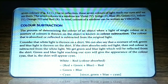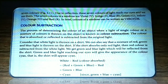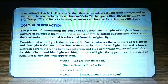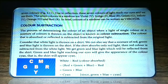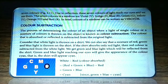Consider that white light is thrown on a shirt — we can also say a mixture of red, green, and blue light is thrown on the shirt, because red, green, and blue are the primary colors which make white light. If the shirt absorbs only red light, then red is subtracted from the white light, and we get green and blue light reflected from the shirt. Green and blue light reaching our eyes gives the appearance of cyan — so the shirt will appear cyan. Using our mnemonic: white minus red = (green + blue + red) minus red = green + blue = cyan.